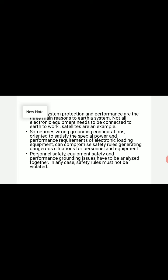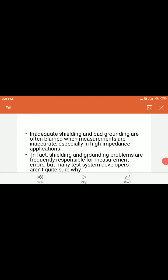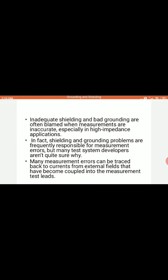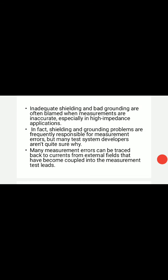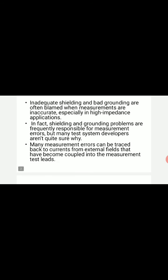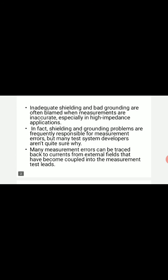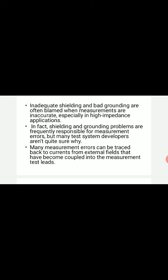Now, what is the importance of grounding and shielding? Inadequate shielding and bad grounding are often blamed when measurements are inaccurate, especially in high impedance applications. Whenever we are doing experimentations and measurements, the errors we get are often due to inadequate shielding and bad grounding, because there are a lot of stray electromagnetic fields, stray energies, and stray voltages appearing in the measurement environment that affect the actual measurement.